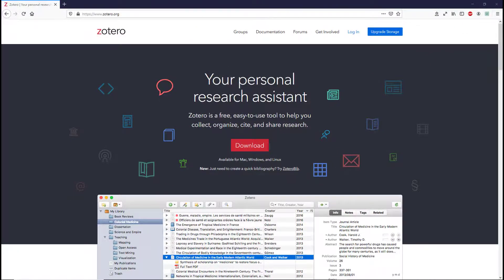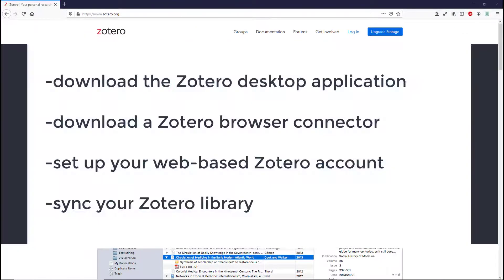In this video, you will learn how to download the Zotero desktop application, download a Zotero browser connector, set up your web-based Zotero account, and sync your Zotero library.